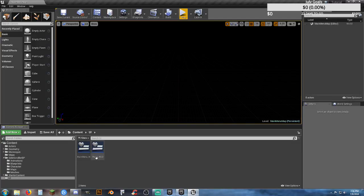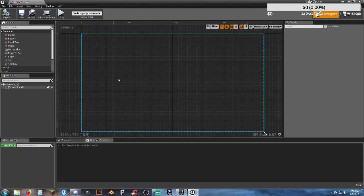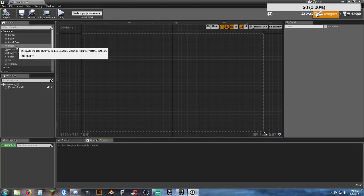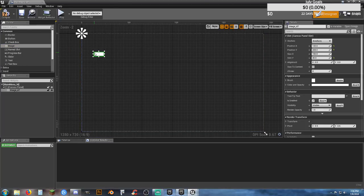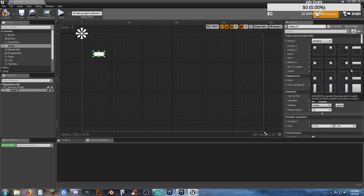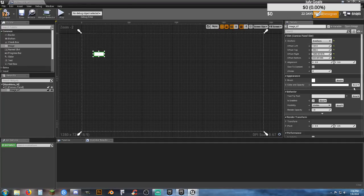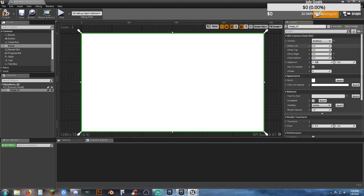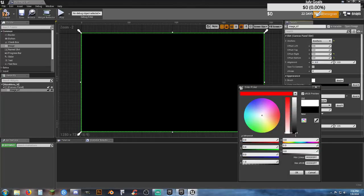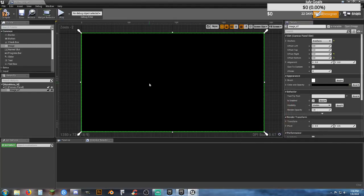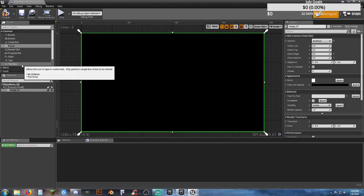This Main Menu Map is what we first load into when the game starts. The first thing I'm going to do is grab an image, anchor it to full screen, and change all offsets to zero so it fills the screen. It's a little bright, so let's change it to black — now we have a black main menu background.